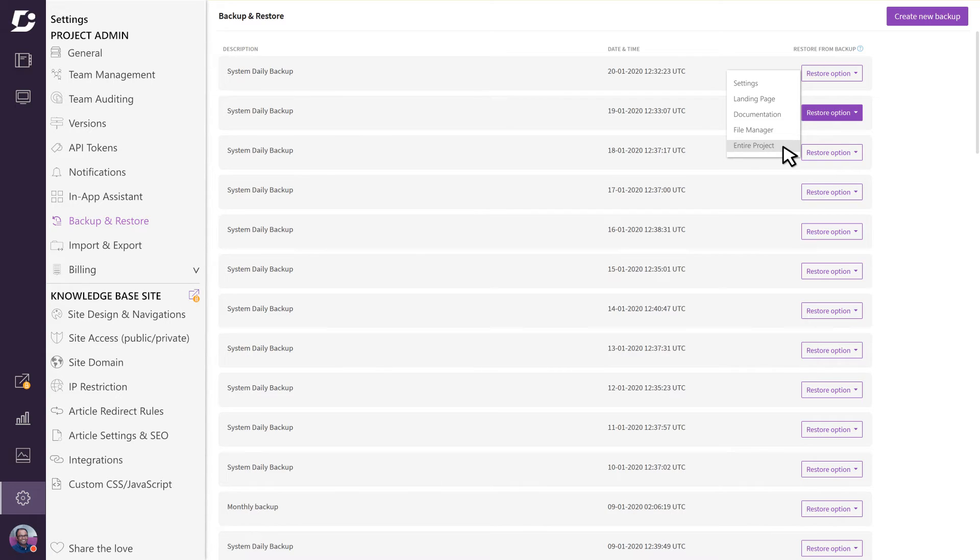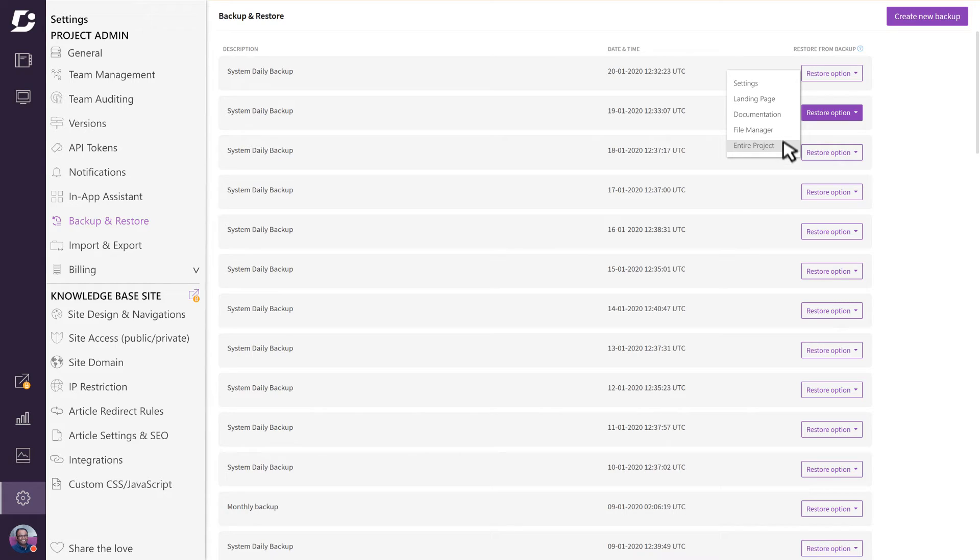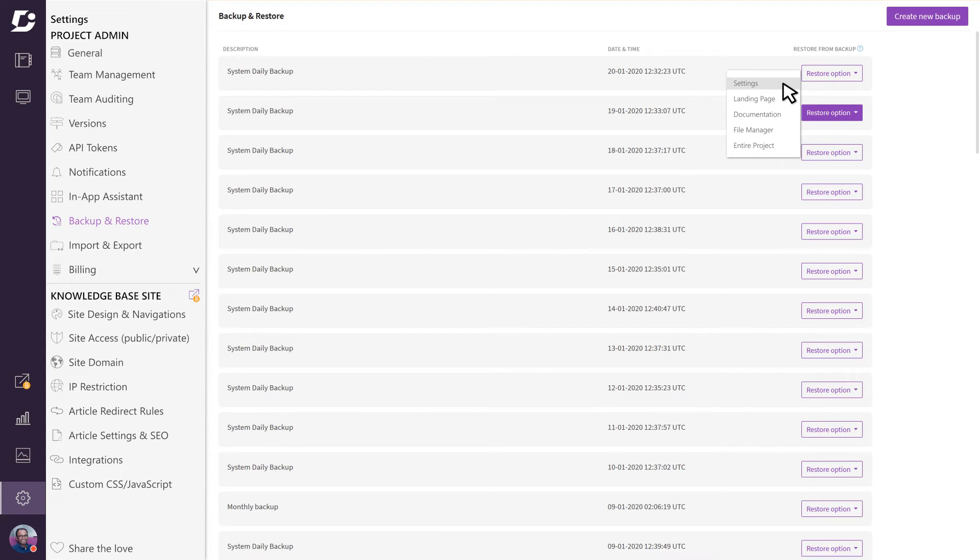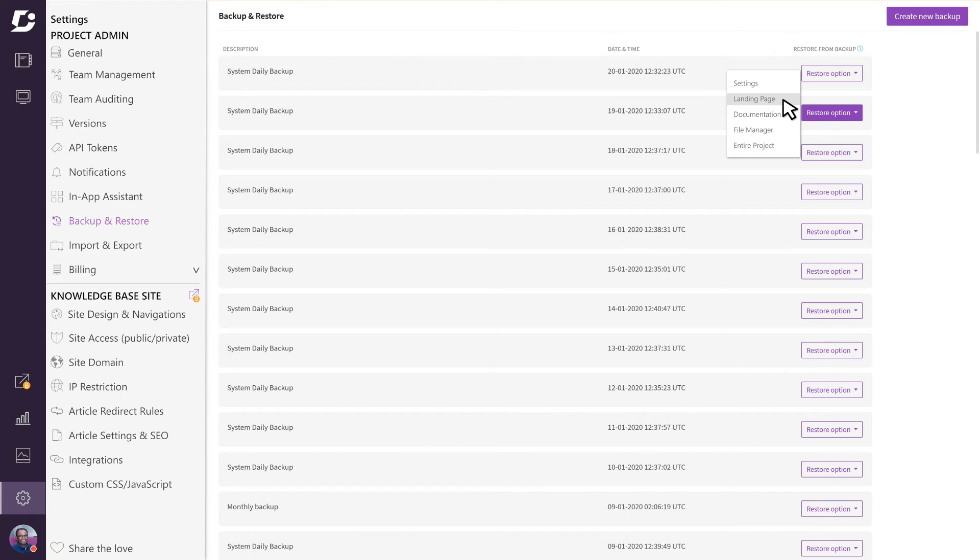But sometimes you only want to restore specific components instead of the whole project. You can restore just the settings from a previous backup, or if you created a nice landing page that got changed along the way and would like to go back, just select it from this drop-down. Let's say you want to go back to a previous version of just the documentation—again, just select the backup from the list and choose to restore only the documentation.